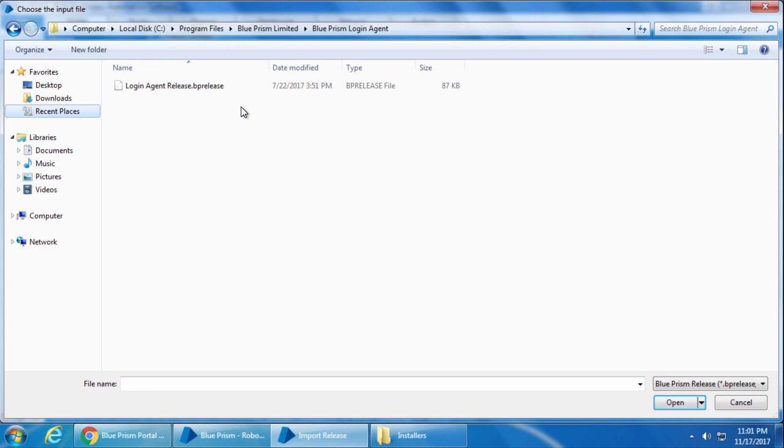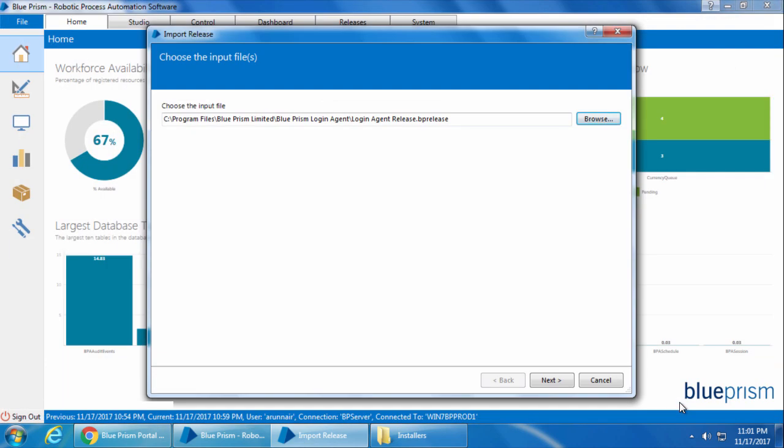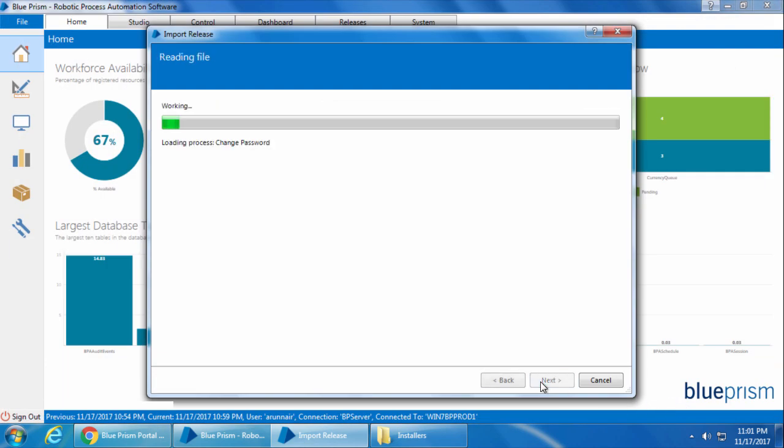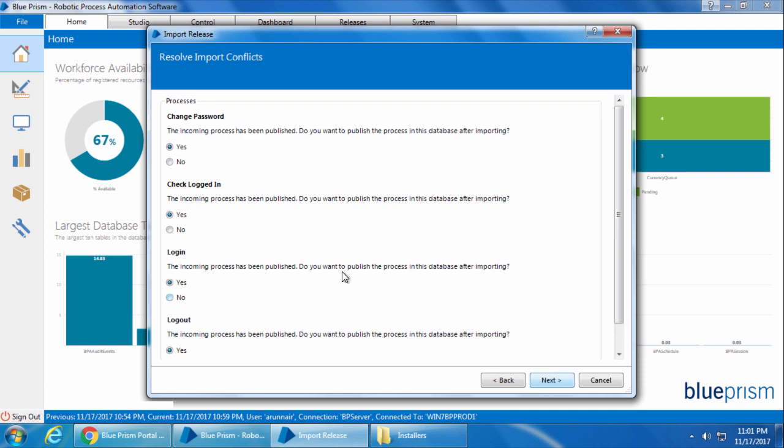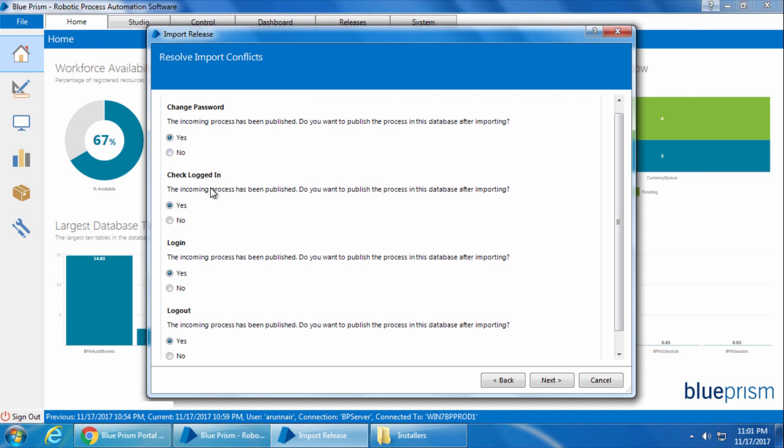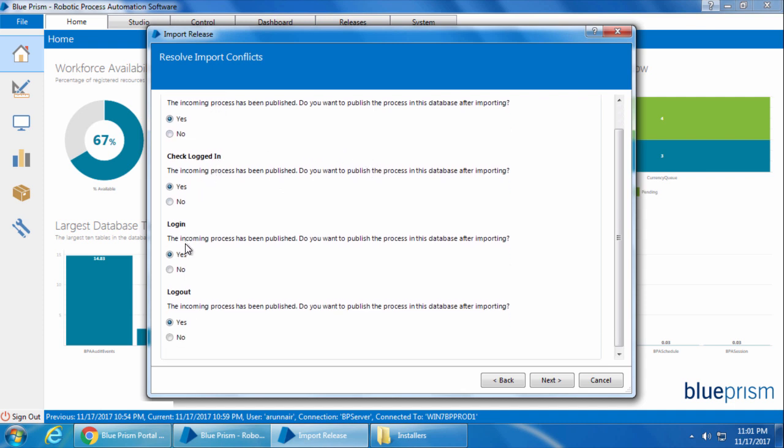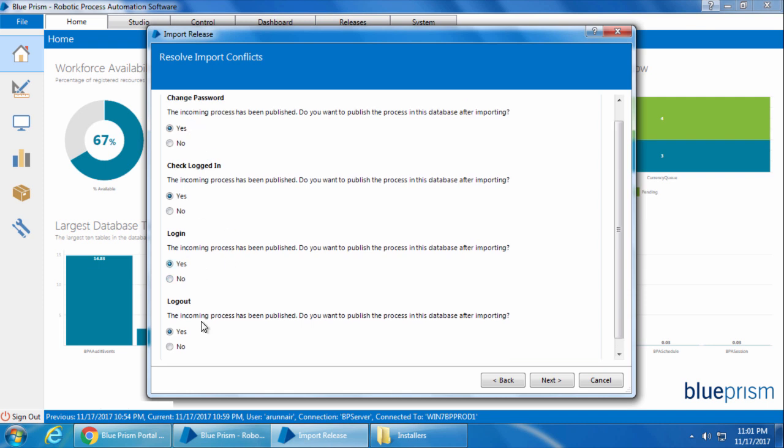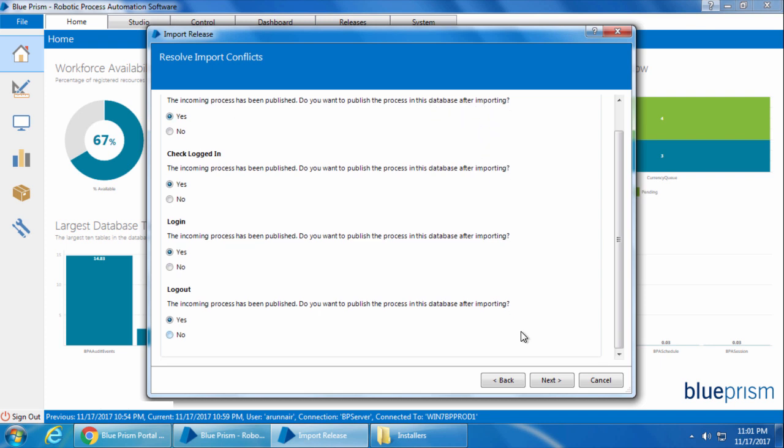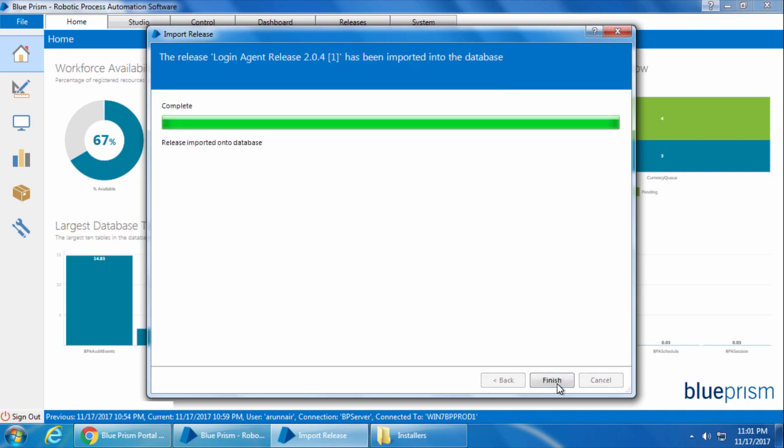For now we will select this and click Open. Click Next. And you will get to this page where it asks if you want to publish these four processes. So basically they are change password, check logged in, log in and log out. And all these four processes were published before the release file was created. So when we import a published process into our database, Blue Prism will again confirm with us if indeed we want to publish this process in our current database. We will just leave them yes for now and click Next. And finish.